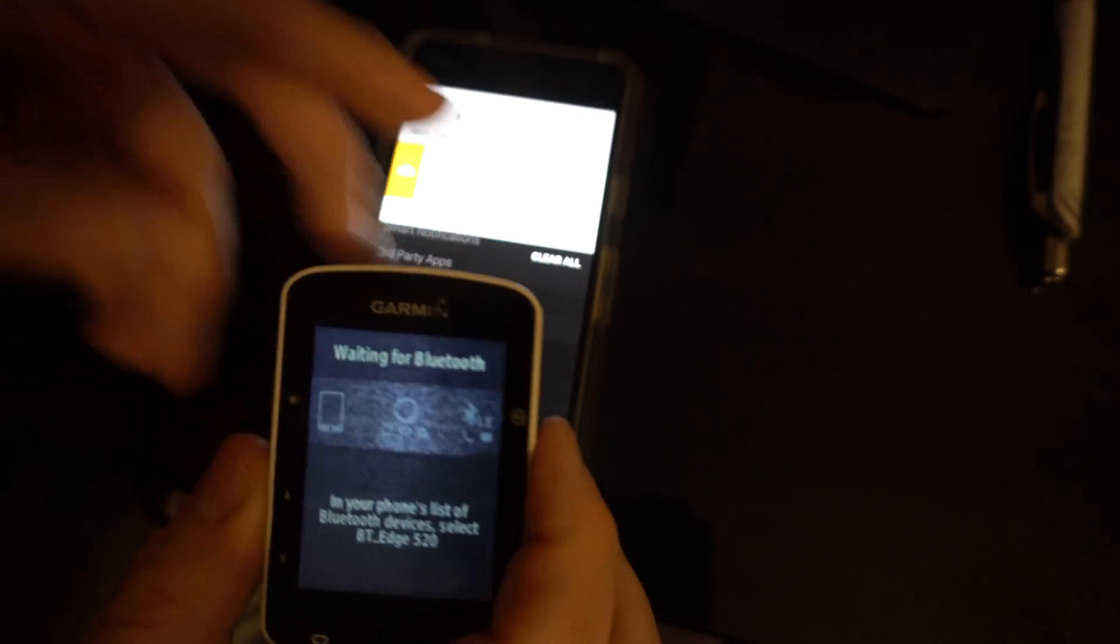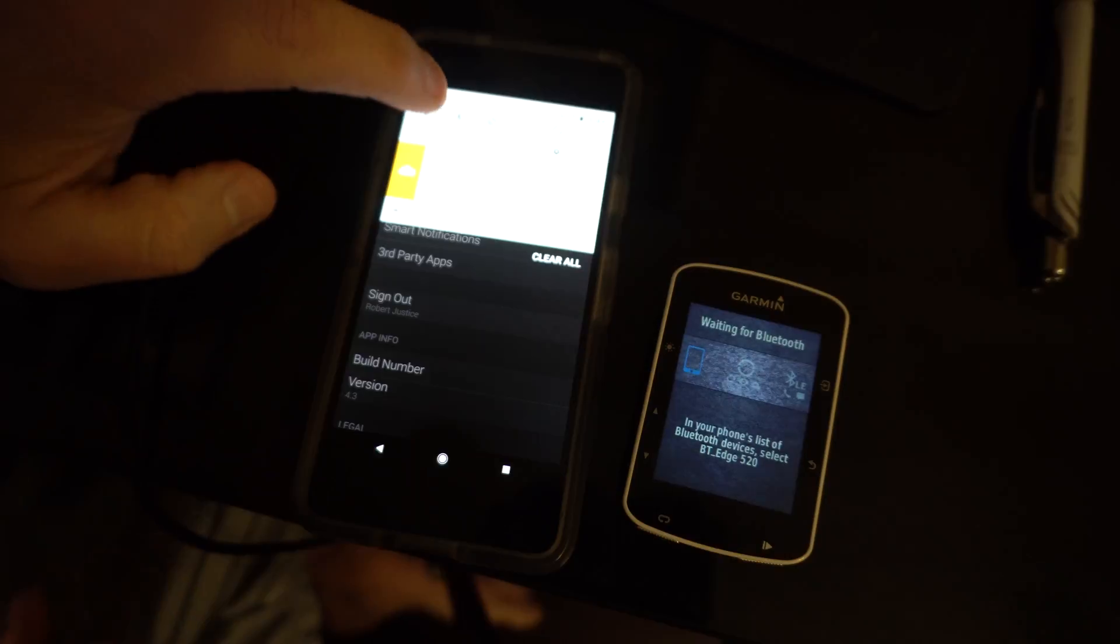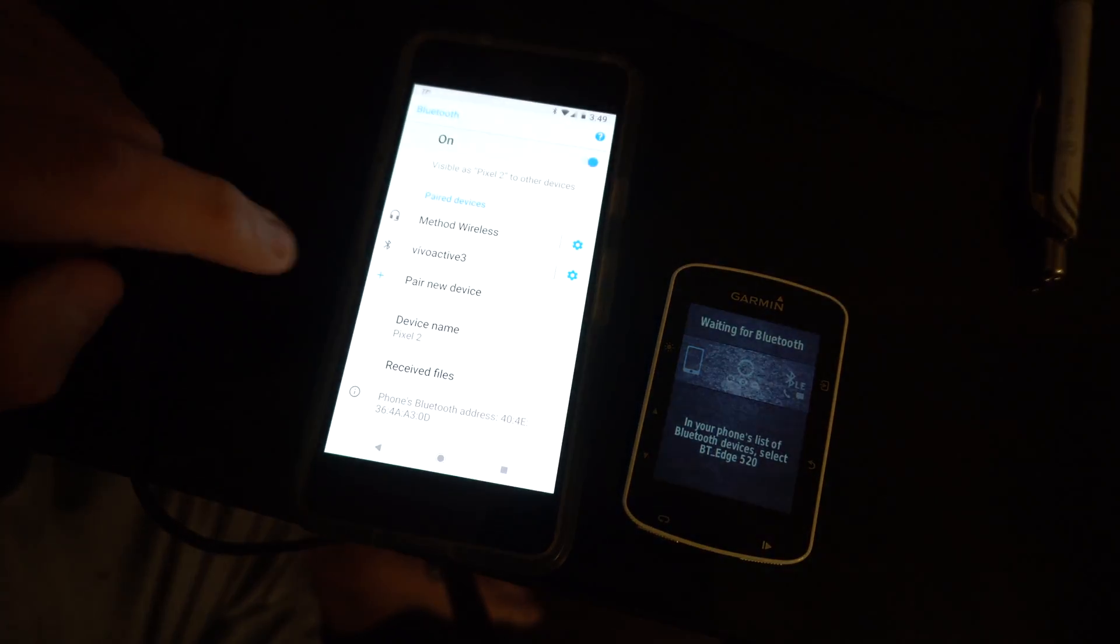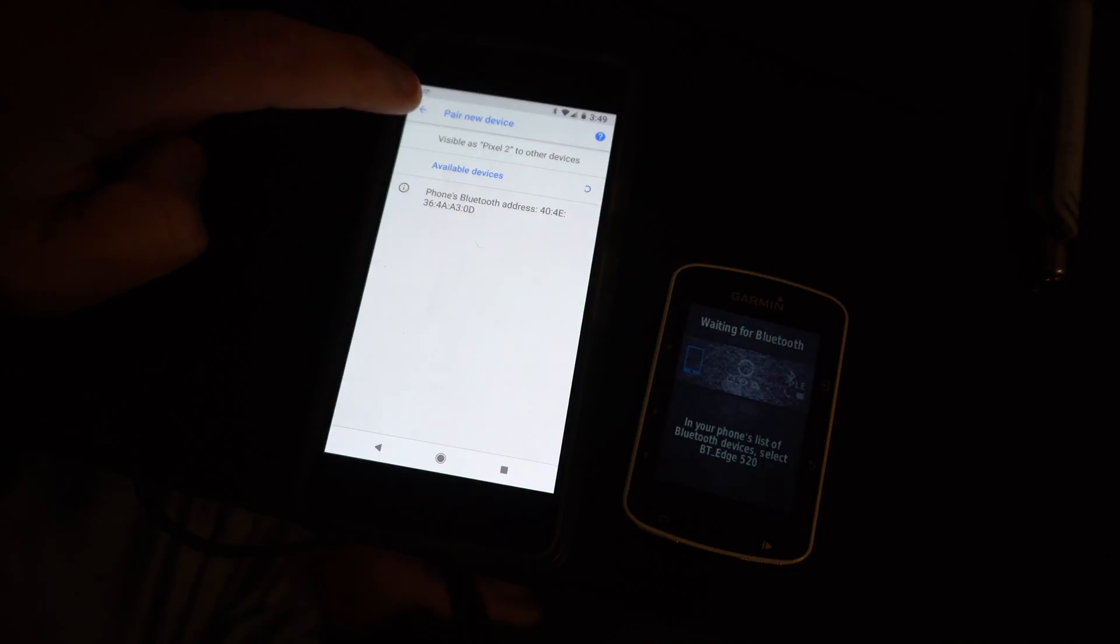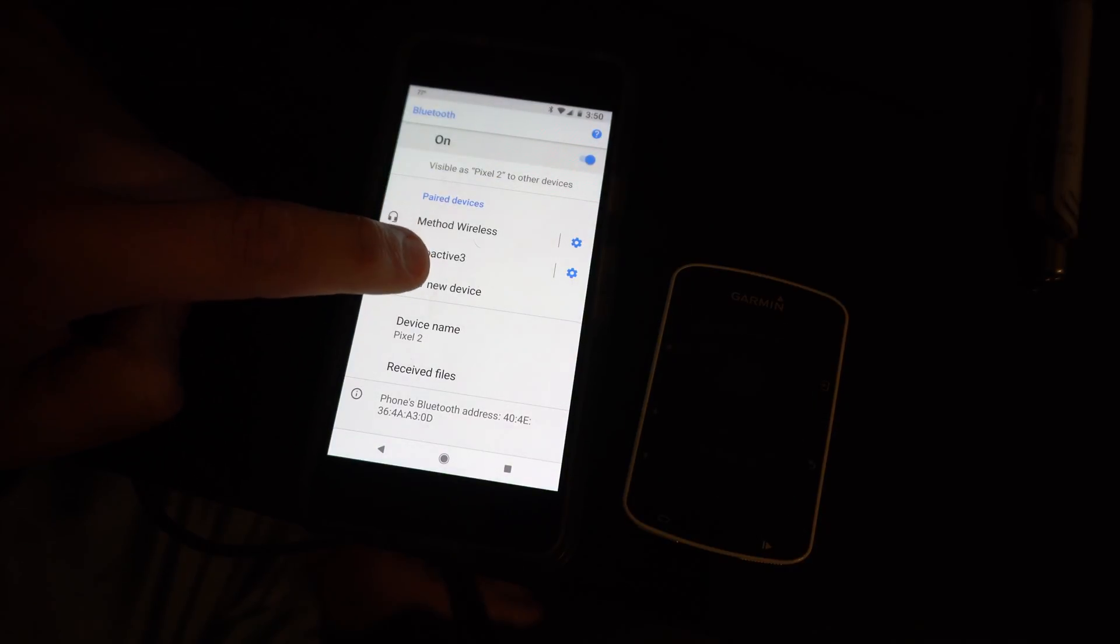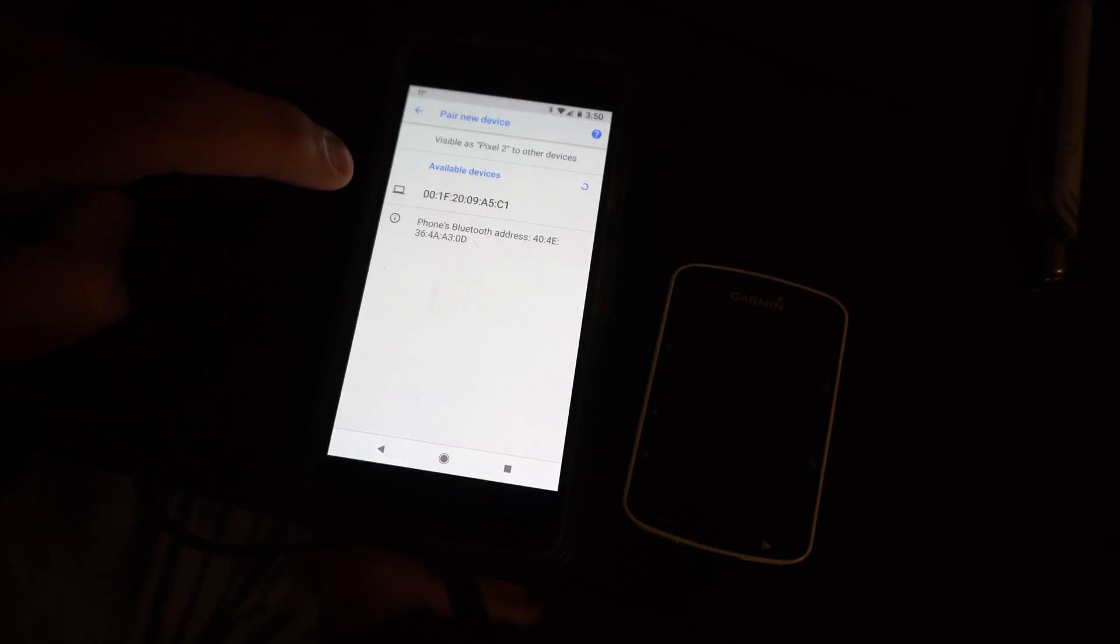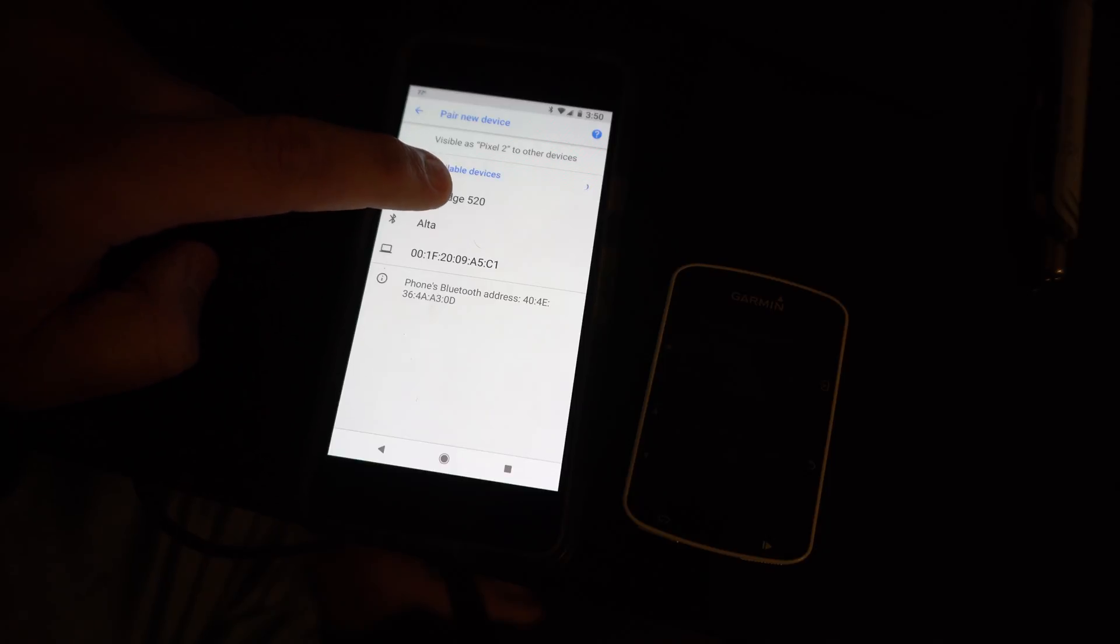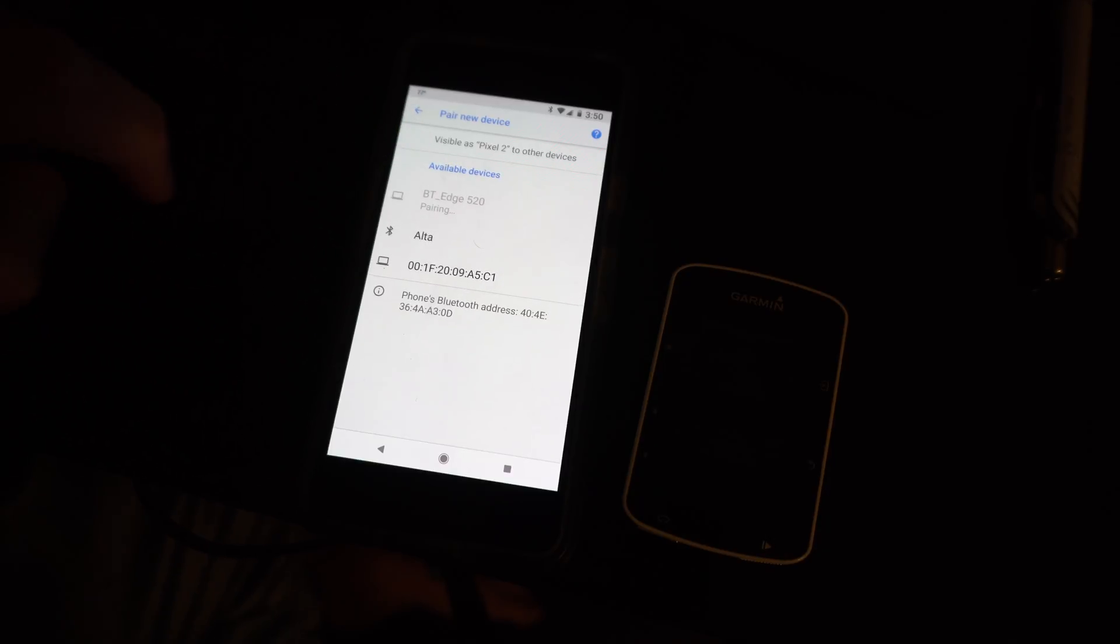You see that it's waiting to pair, and then from beneath here I will pair a new device. I will also note that I do have a Vivoactive 3 Garmin device as well. Then underneath available devices, the Edge will show up. I will pair it.